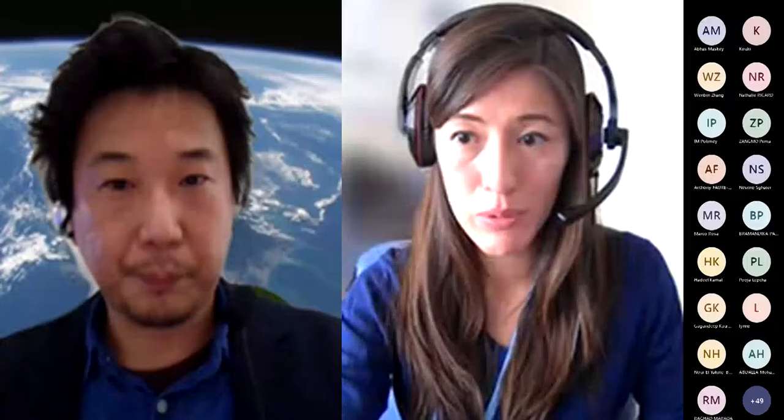Thank you very much, Fuse-san, for the introduction to QTEC and the course. It's very interesting to see the different activities you're doing, and for all the people here, these are things you will actually be able to work on through PNST. Now I'd like to introduce the four people who will give you an insight into the actual experience you will be gaining. First, I'd like to introduce our first speaker, a current fellow from Cambodia, Polimai Im, who will give a 10-minute presentation about her life in Kyushu and what she's learning there.